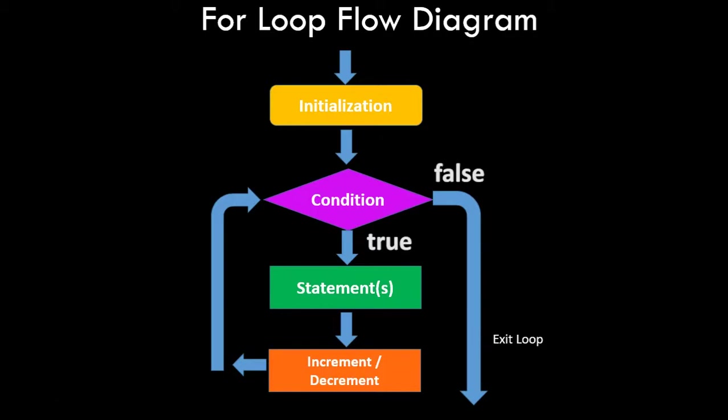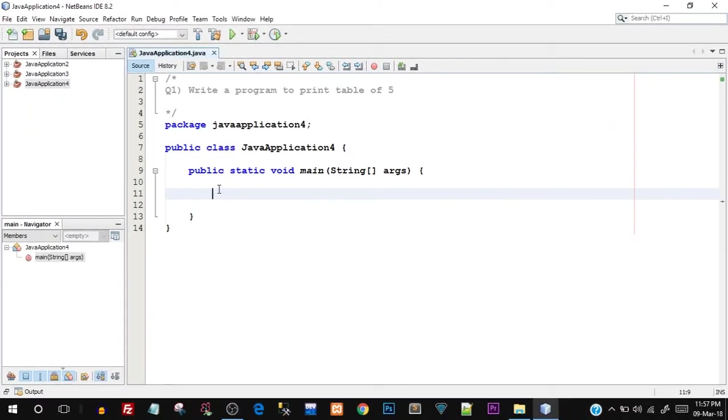Now let's quickly jump to the programming part so that you better understand how the working goes. Quickly open up your NetBeans IDE and create a project. You can see I have already created a project.